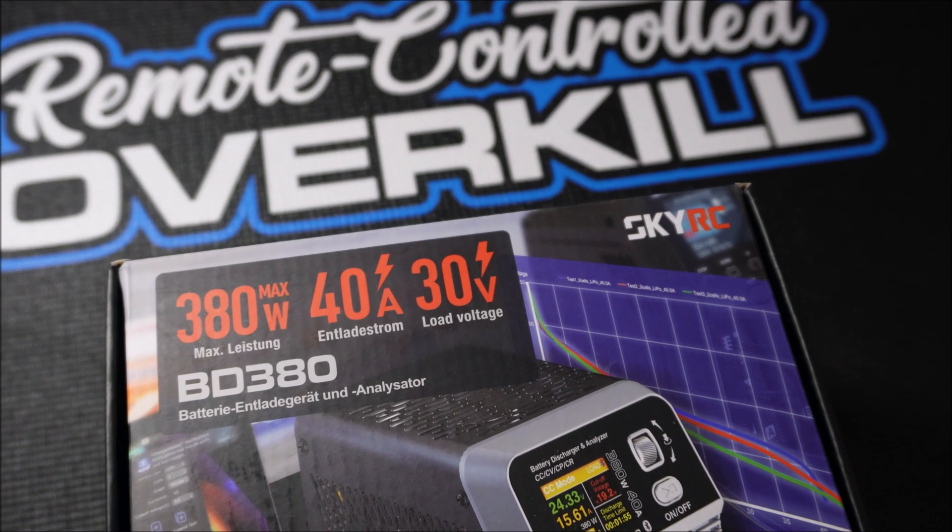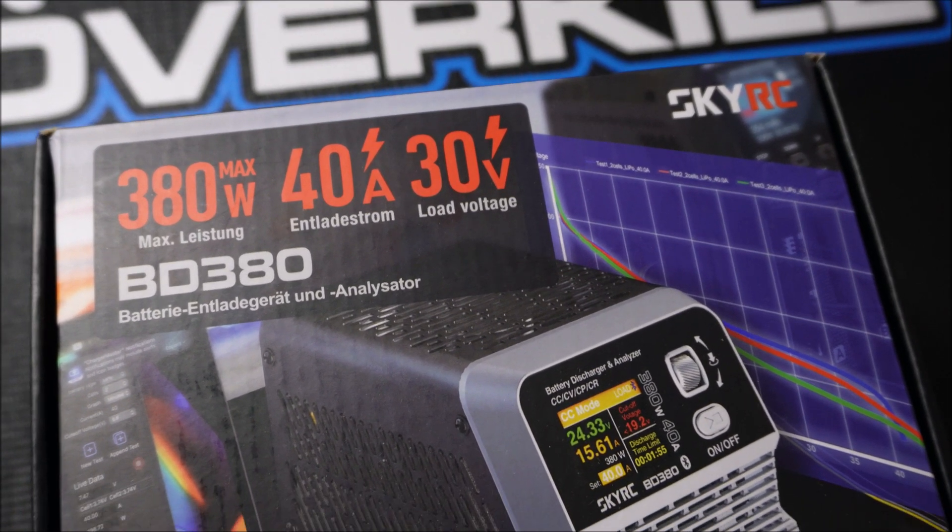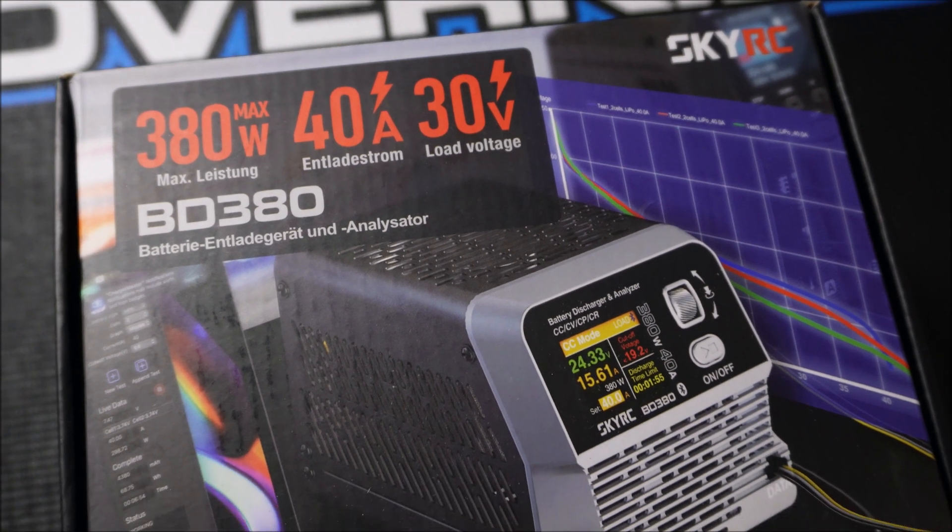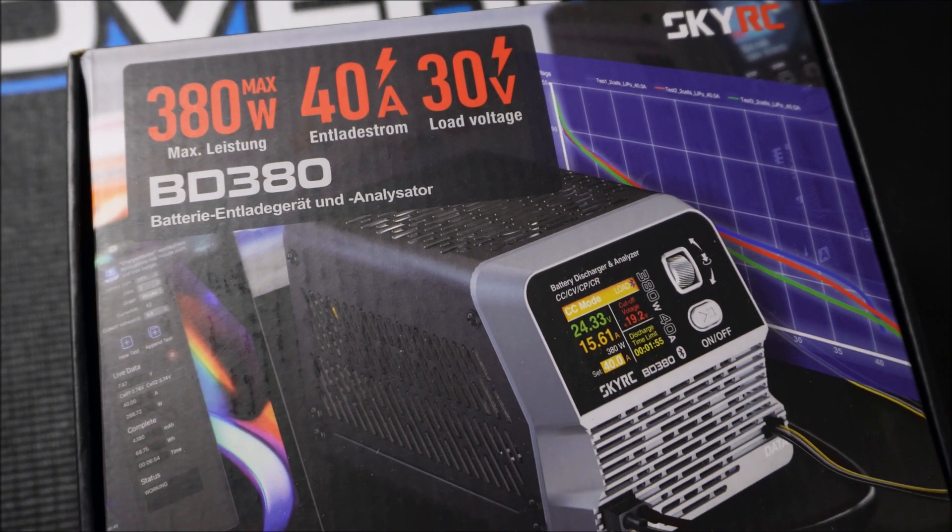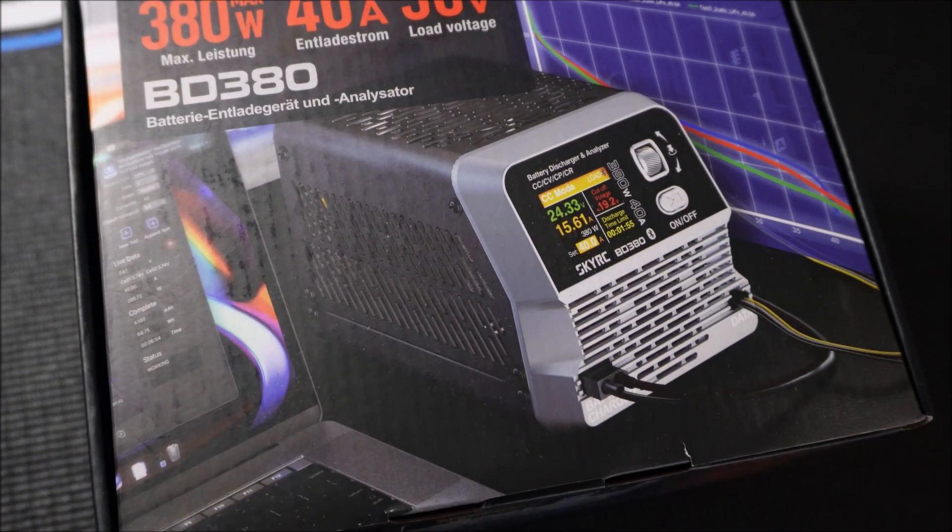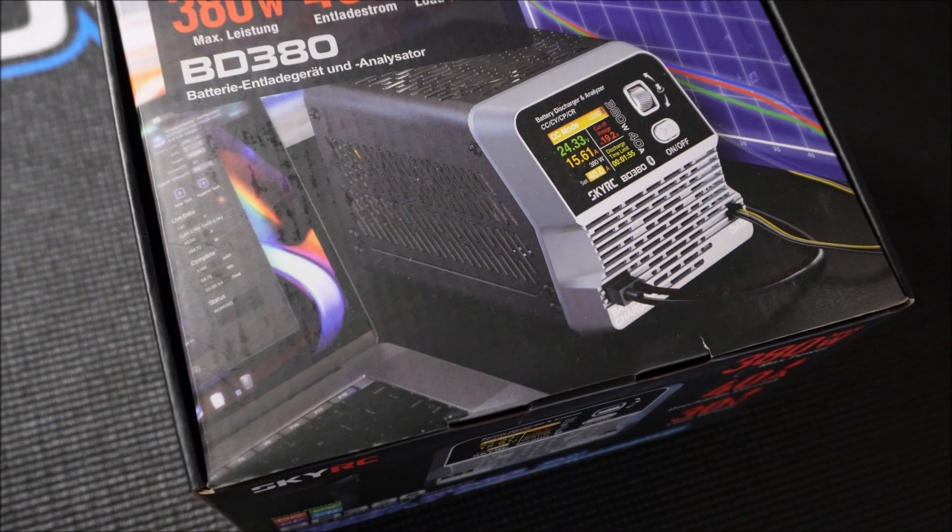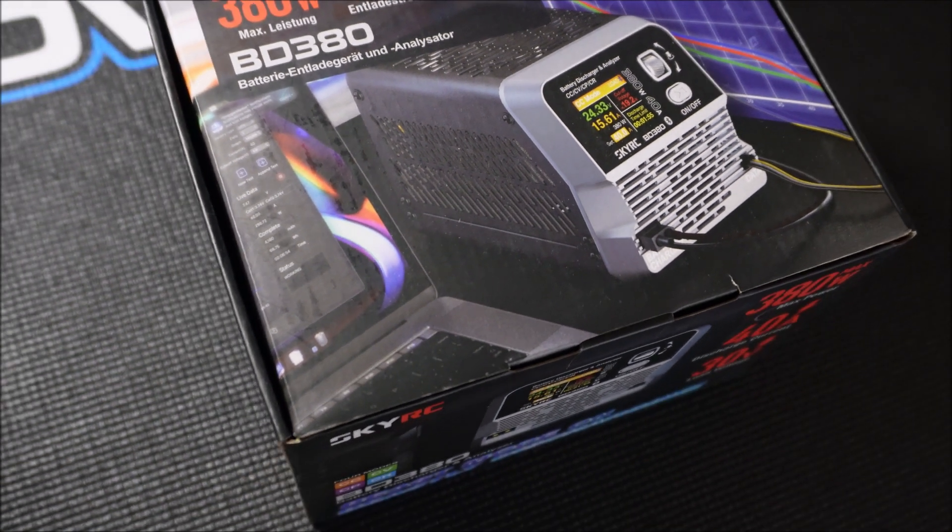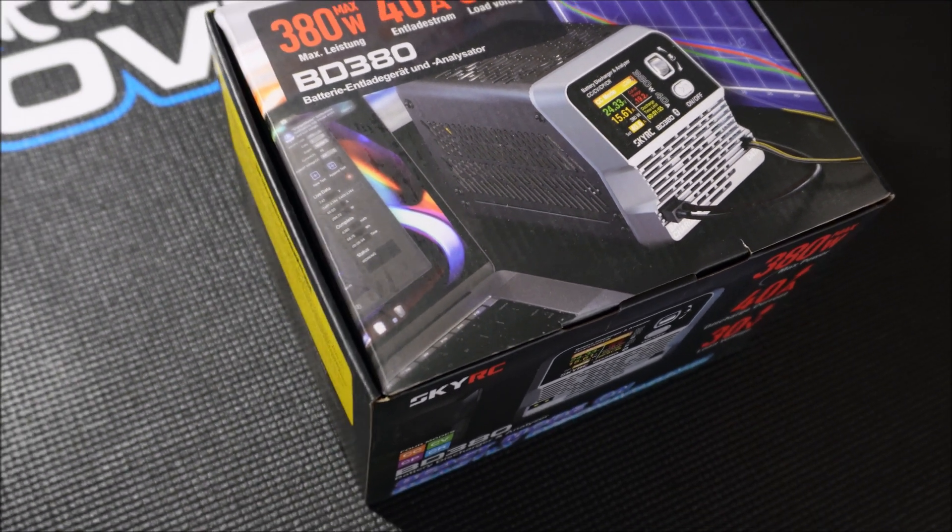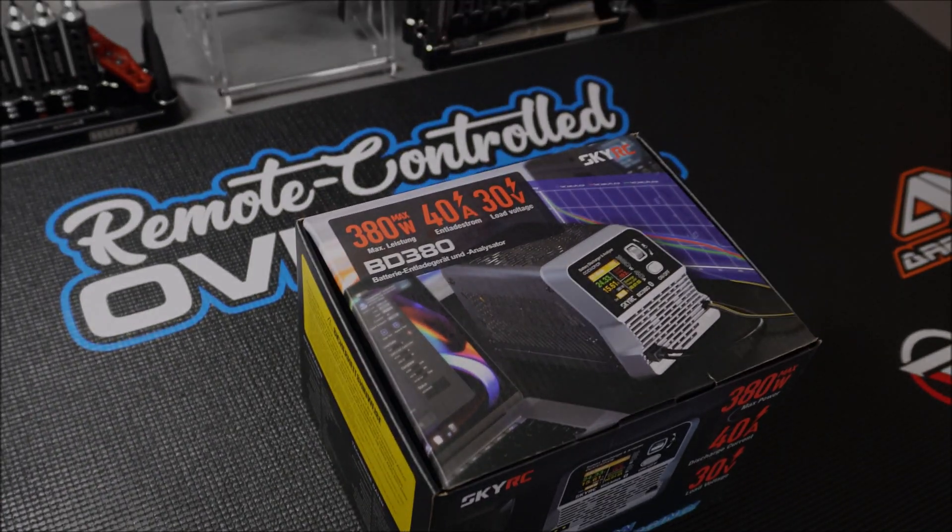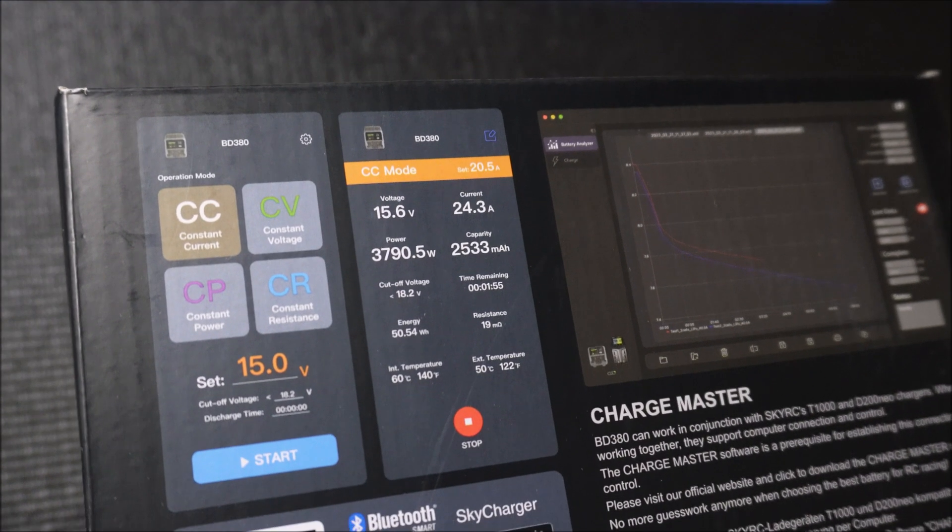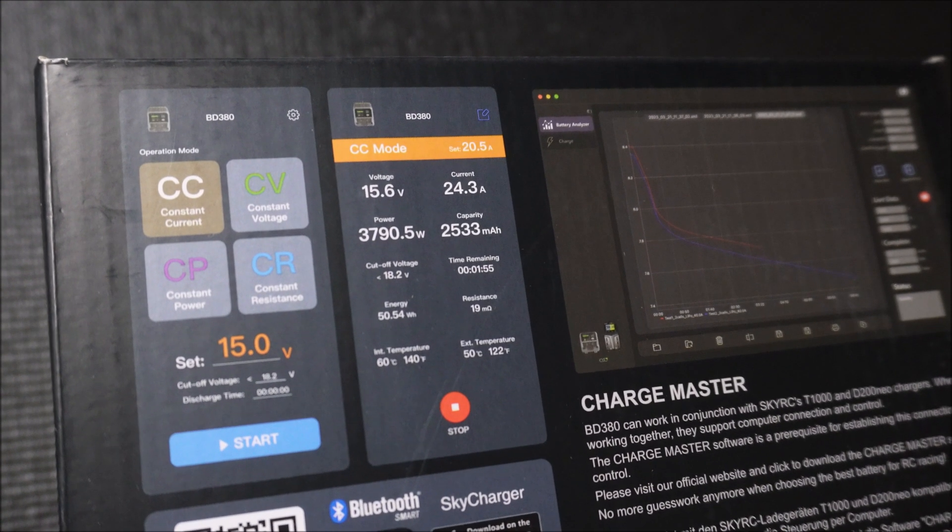But now back to the SkyRC BD380 battery discharger and analyzer. What a mouthful. This thing has 380 watts of power and a maximum discharge rate of 40 amps. It needs no input power and can run off the lipo or battery alone to a maximum voltage of 30 volts.